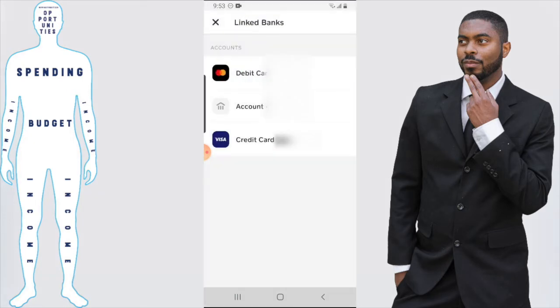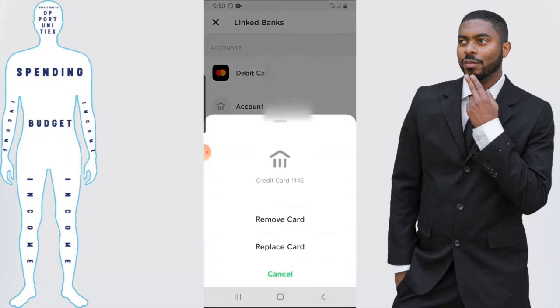You'll get a checkmark letting you know that your credit card is linked. Now if you want to remove your credit card, you just click on the credit card and click on 'Remove Card' or 'Replace Card.'